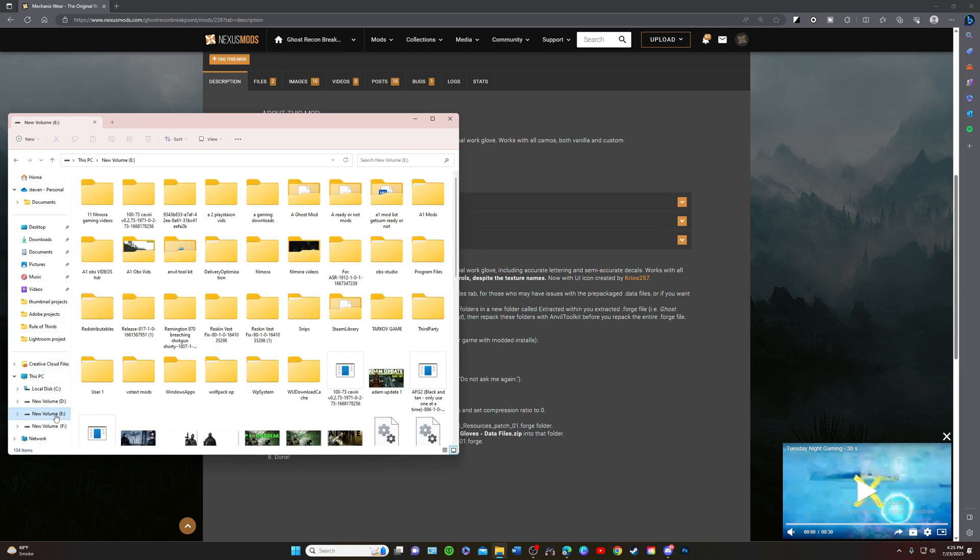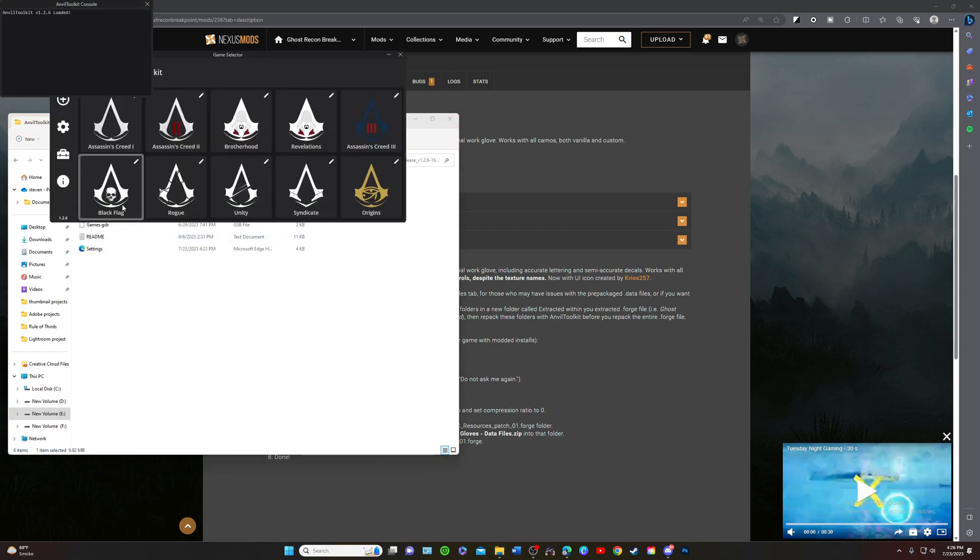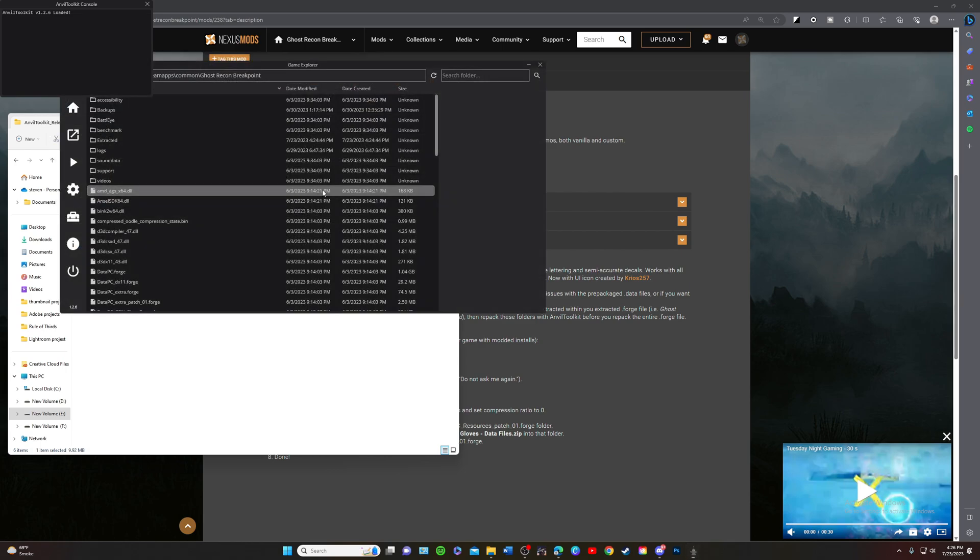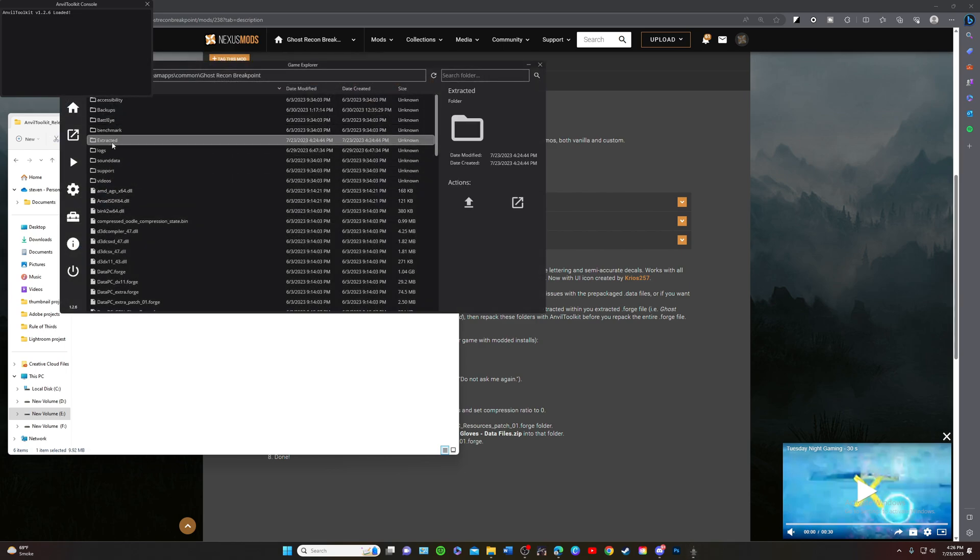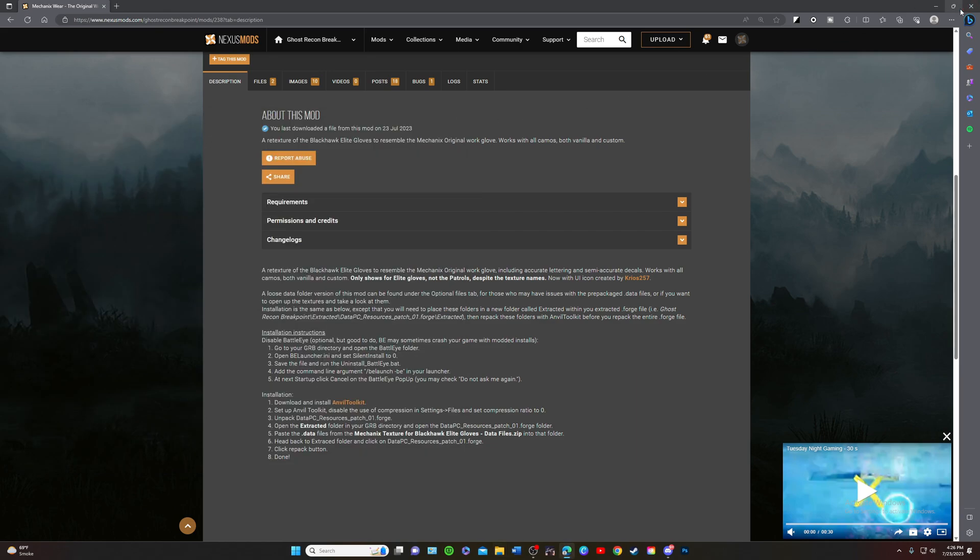I think I did that. Let me double check. We're going to open it back up and I'm going to double check. Yep, okay I did repack that right. Alright, let's head over to the game and see if they are installed now.